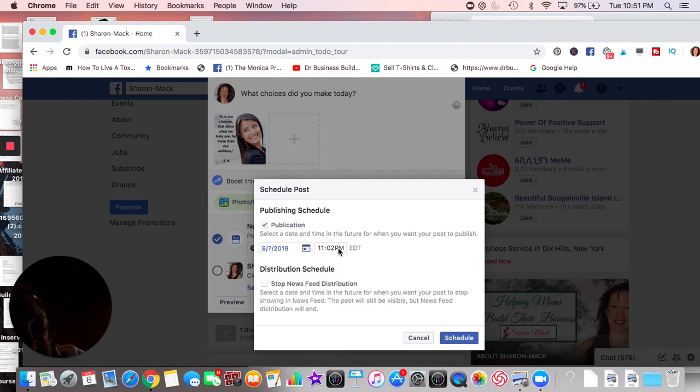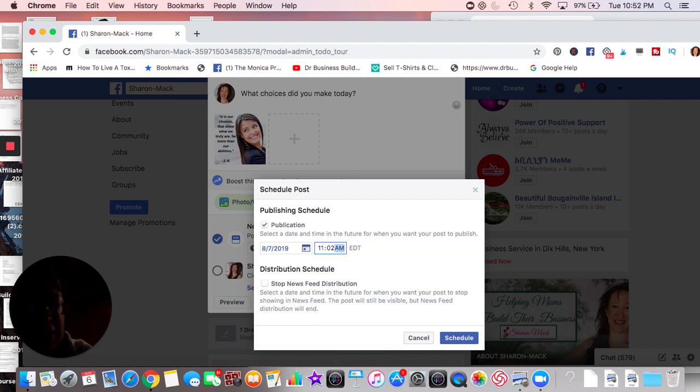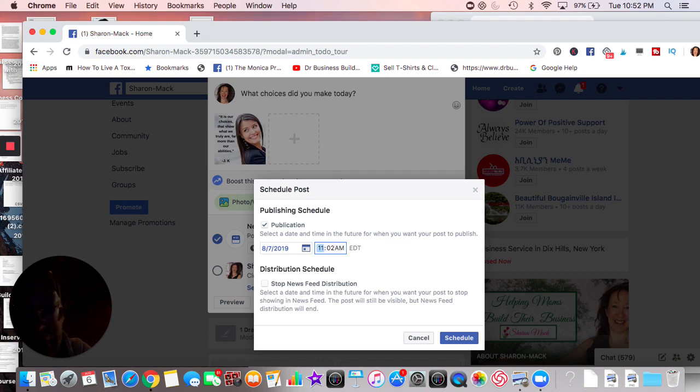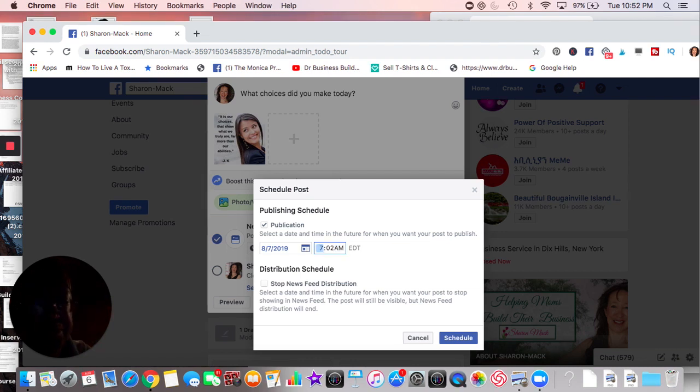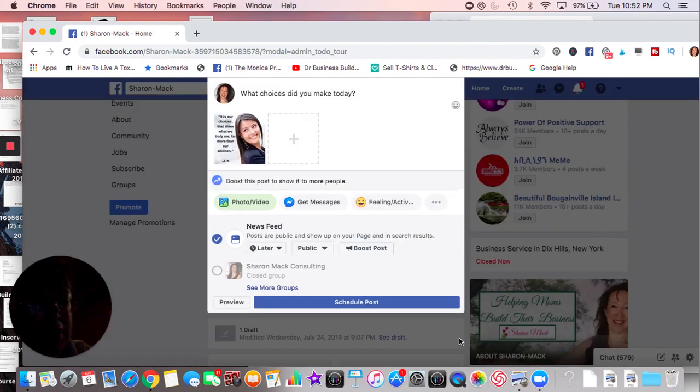And I like posts first thing in the morning because I kind of think it's a good way to start the day, especially an inspirational post. We'll hit it for like seven o'clock in the morning. And then we'll schedule it.